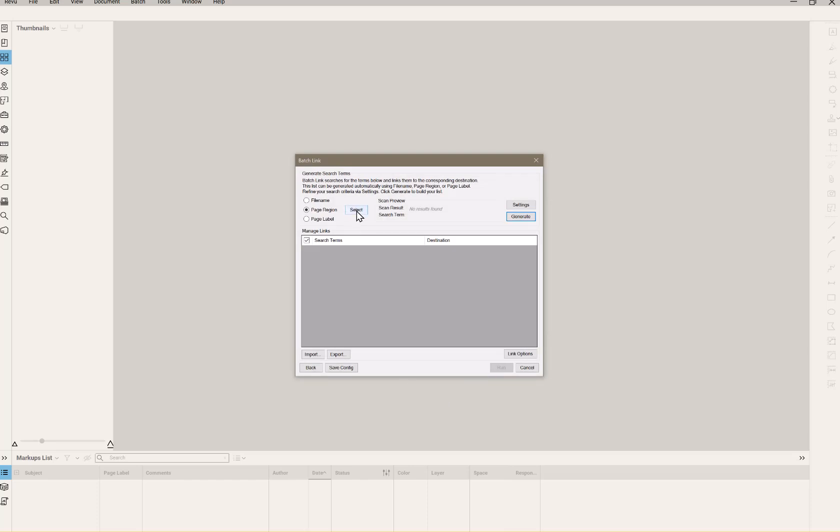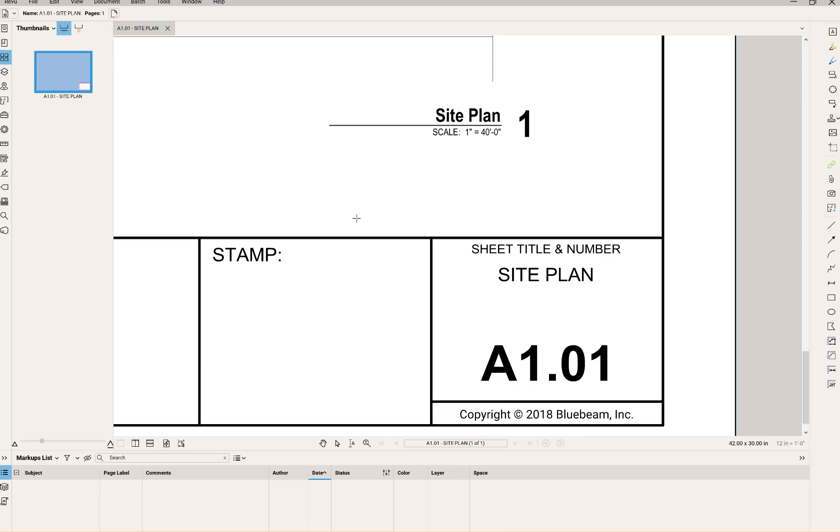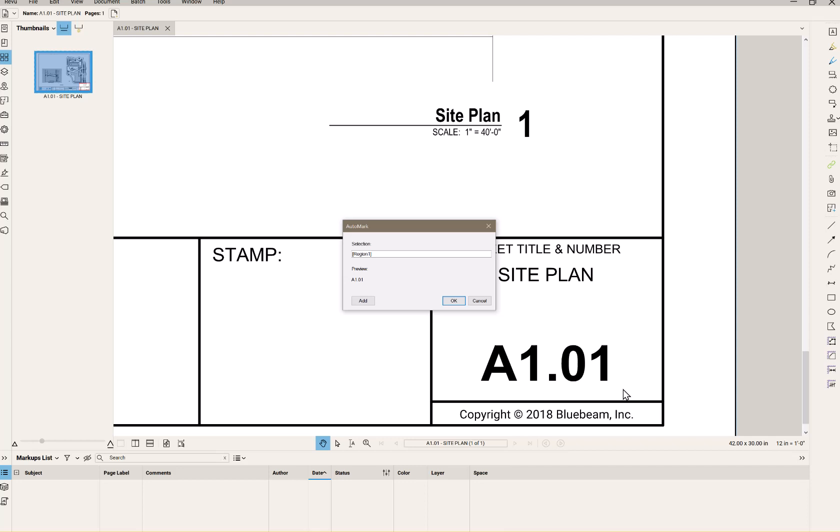I will first deal with the page region and then we'll come back and look at the options. And so I'm looking to hyperlink just the page number. Notice I could add additional prefixes or suffixes.